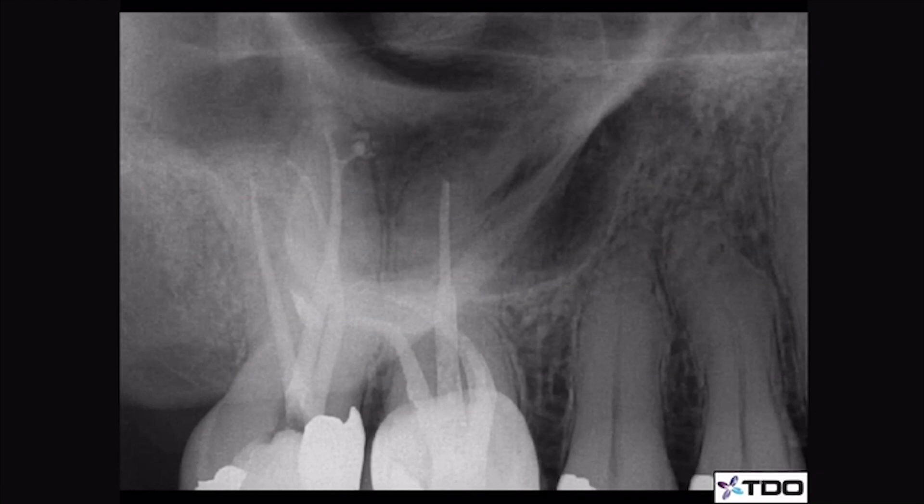In conclusion, we can certainly recognize the complexities that root canal treatment has to offer. However, with the advancements in today's technology, we can appreciate our newfound ability to treat such complex situations with greater ease and confidence. There are certain steps in a root canal procedure that are absolutes: using an apex locator, establishing a smooth glide path, following a proper irrigation protocol, proper instrumentation, and sealing the canal space three-dimensionally. Thank you all for spending your time with me today, and I wish you and your patients all the best.